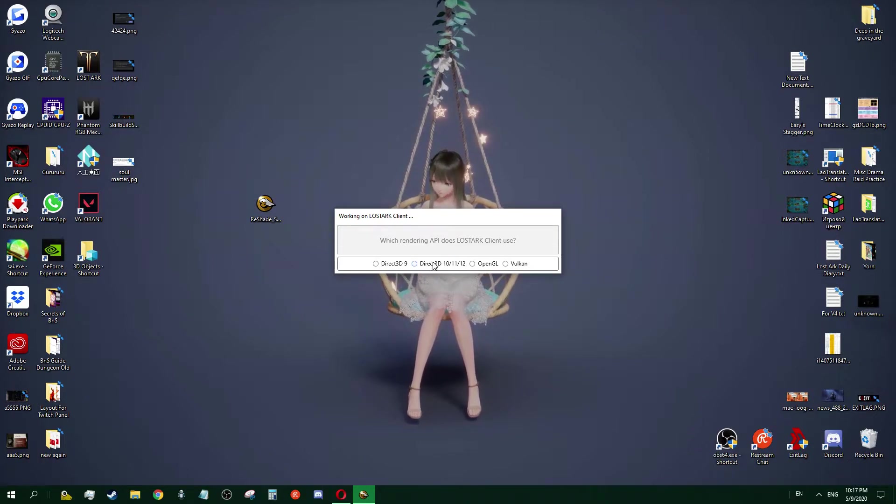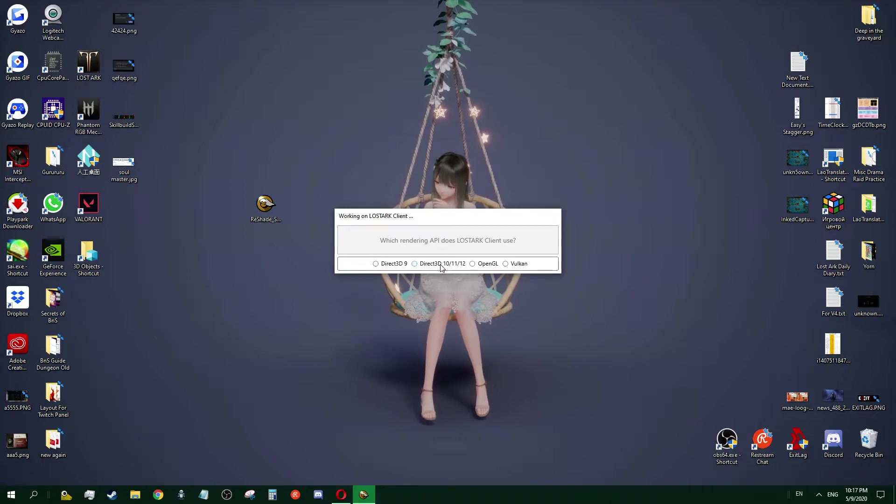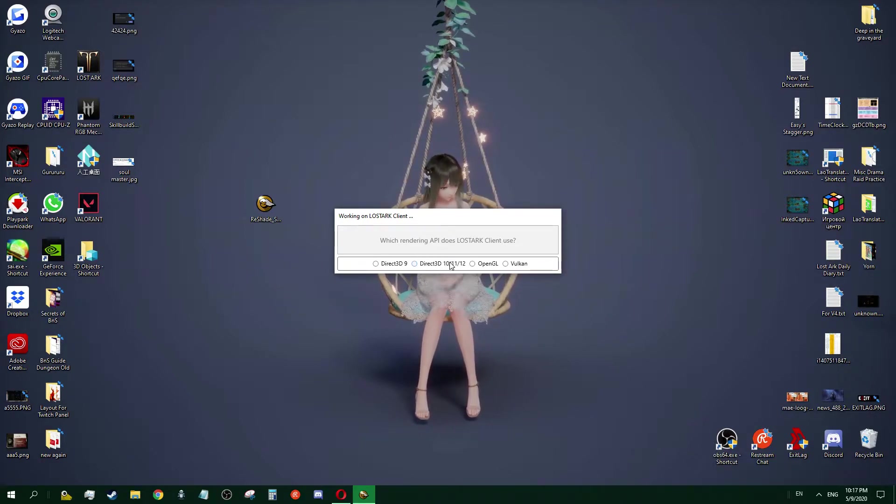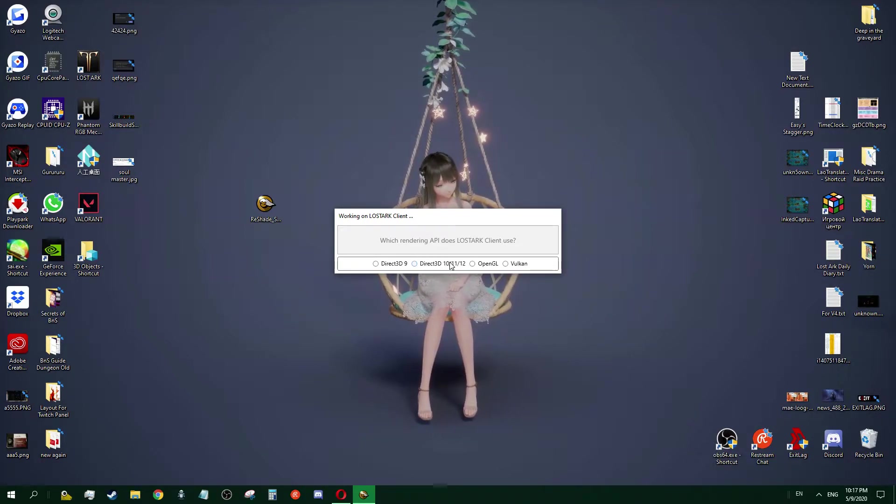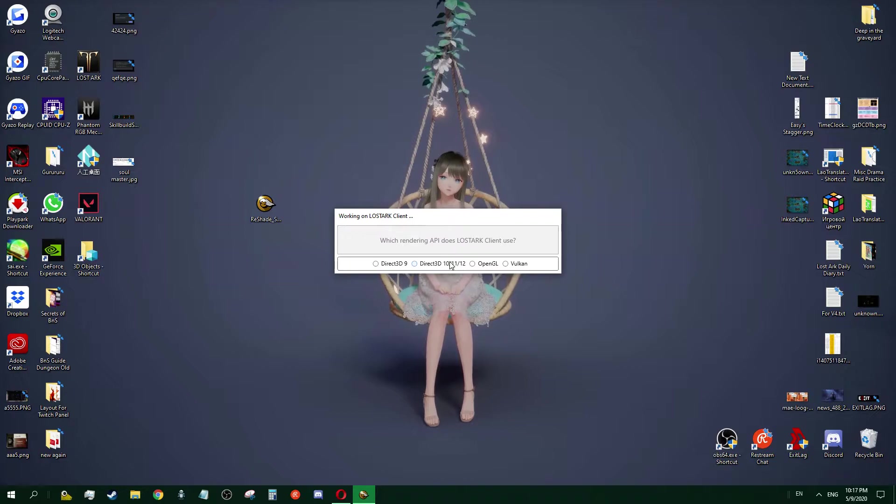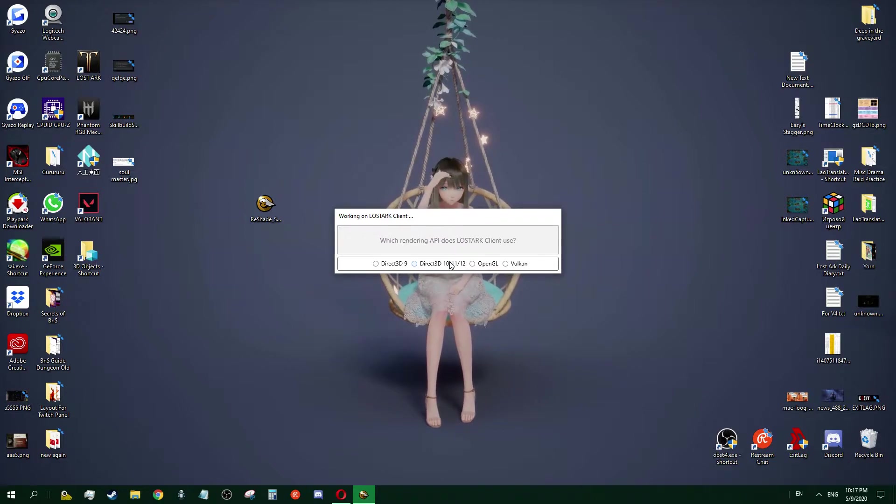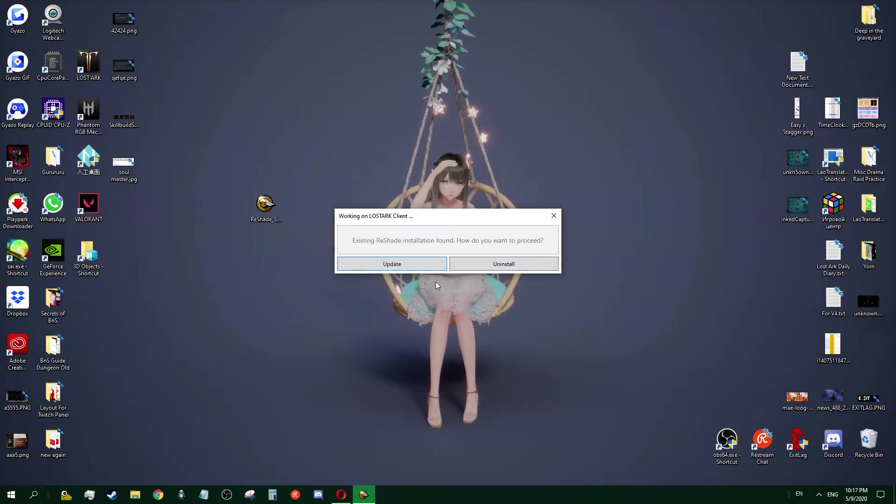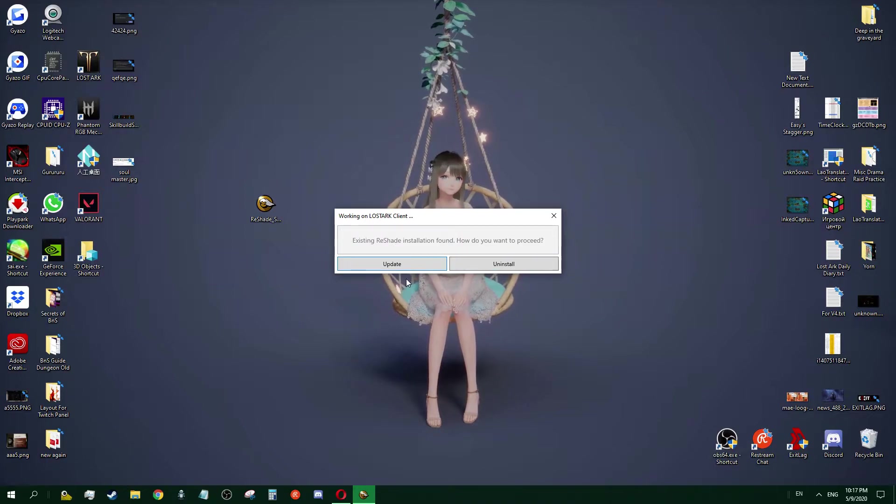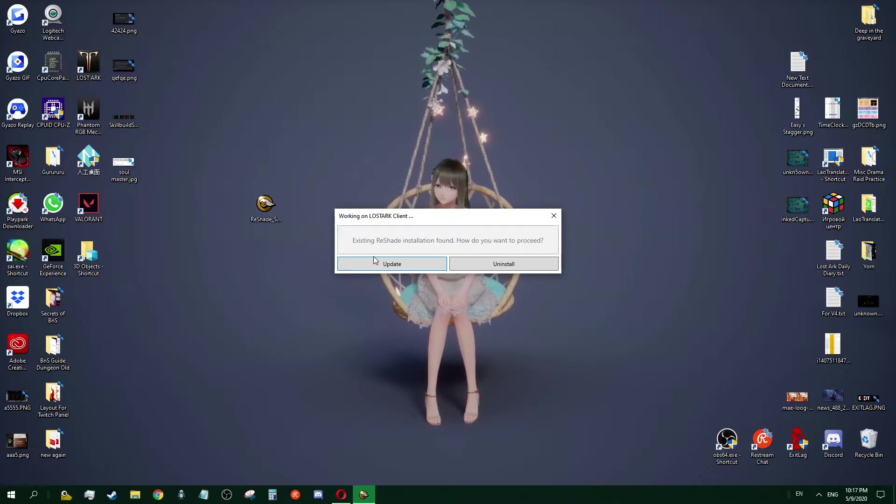If yours is 9 or lower, please choose 9, but I suppose everyone is using 10 and above right now. It will ask me if I want to update because I have it installed already, so you guys go and install the program on your own.